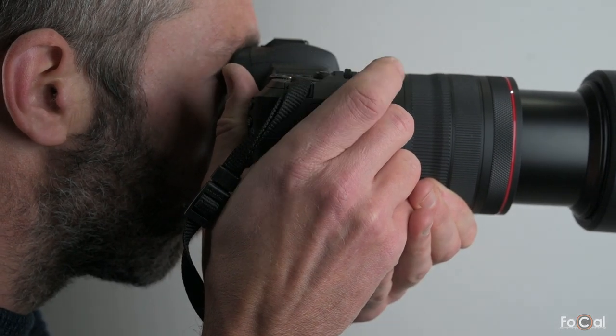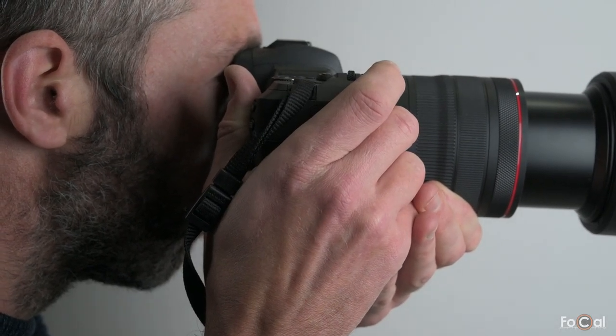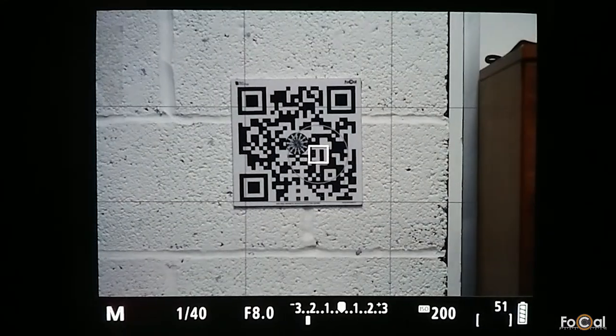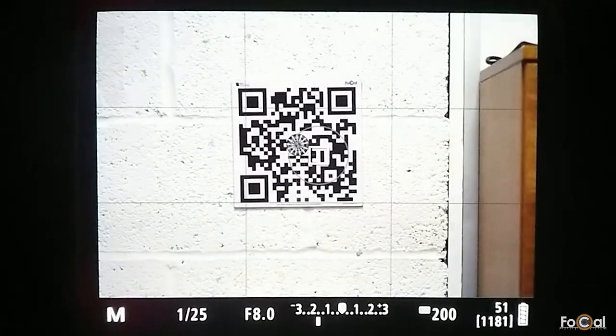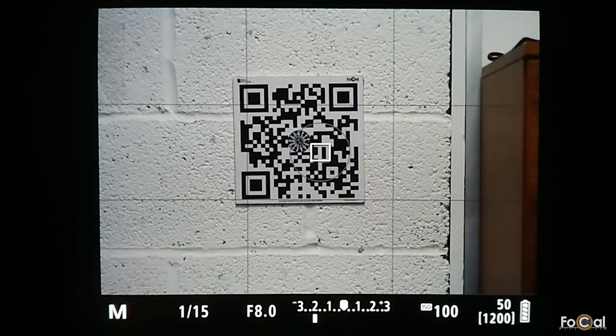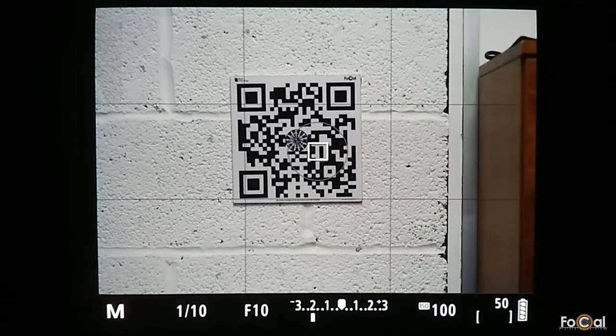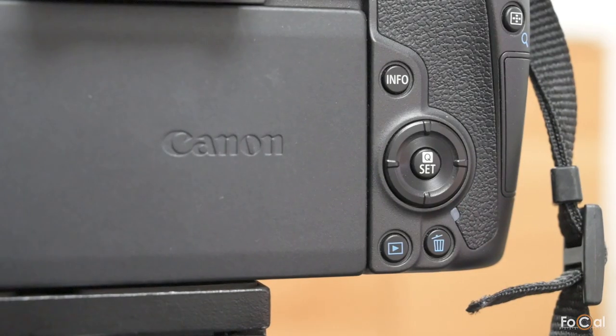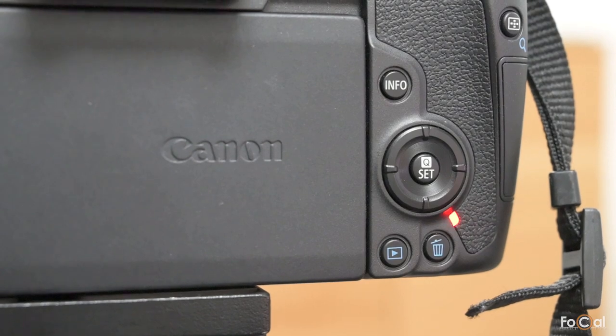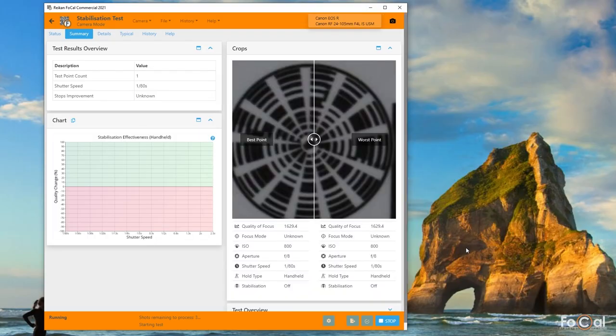When you're in place, a tweak of the dial will action the hotkey again and start the test. You'll hear a beep just before the shots start and a chime when they've completed. A group of shots typically takes around 25 seconds. When you hear the chime you can lower the camera and the images will be transferred to Focal for analysis.